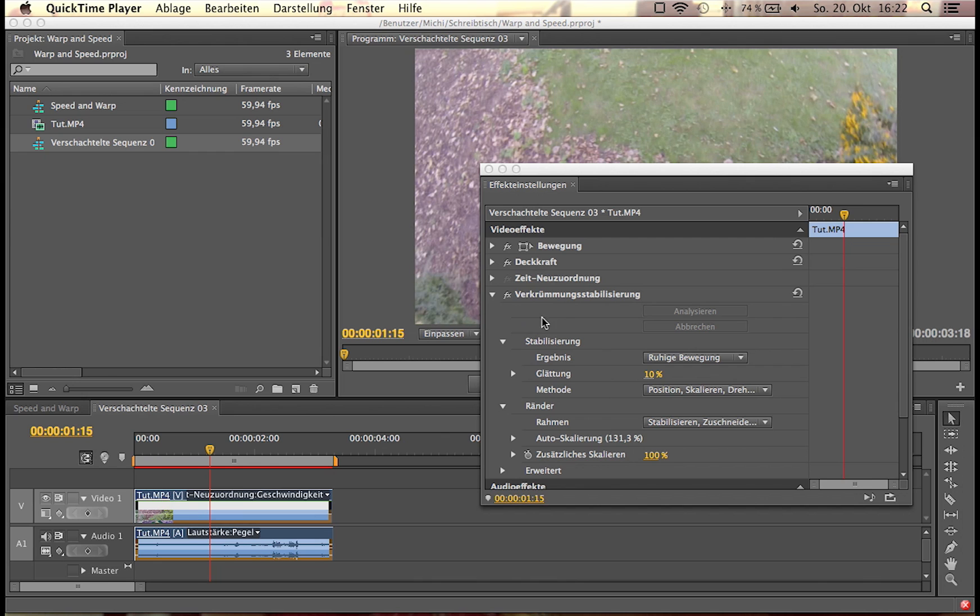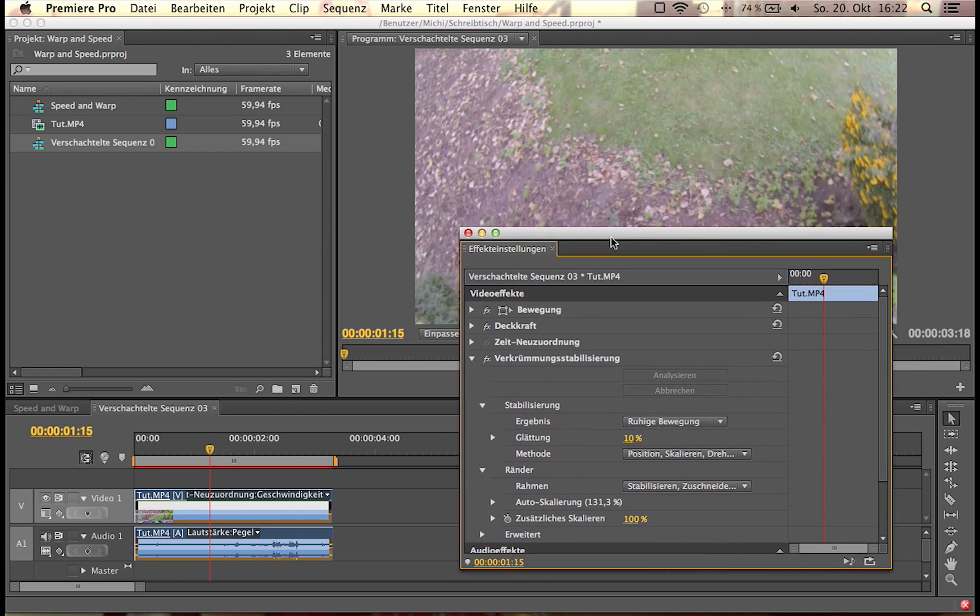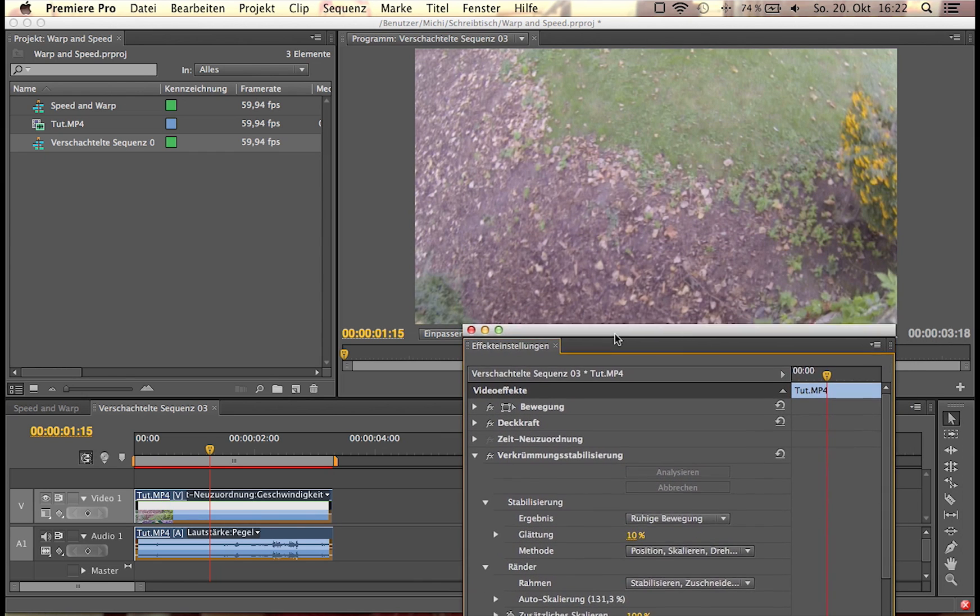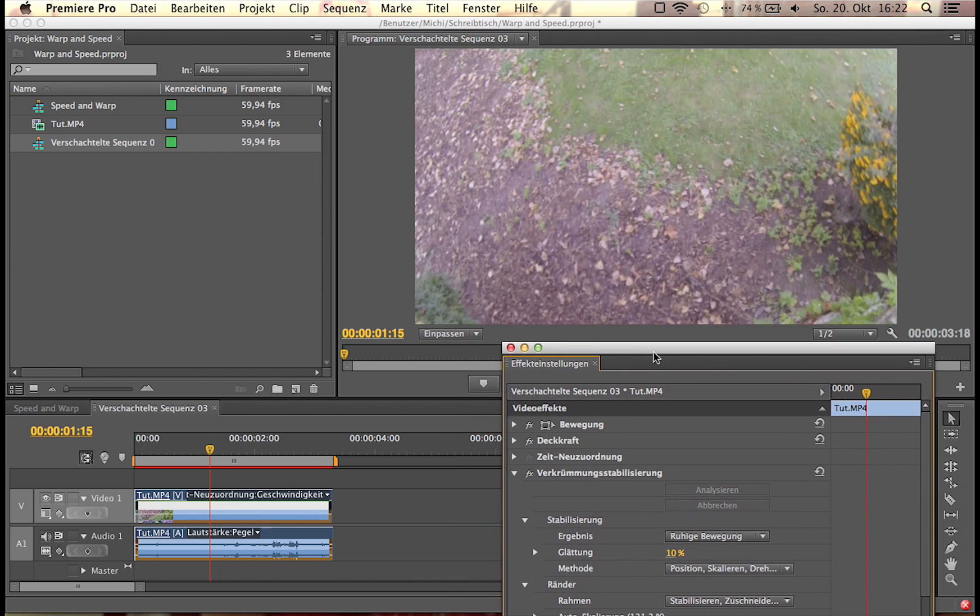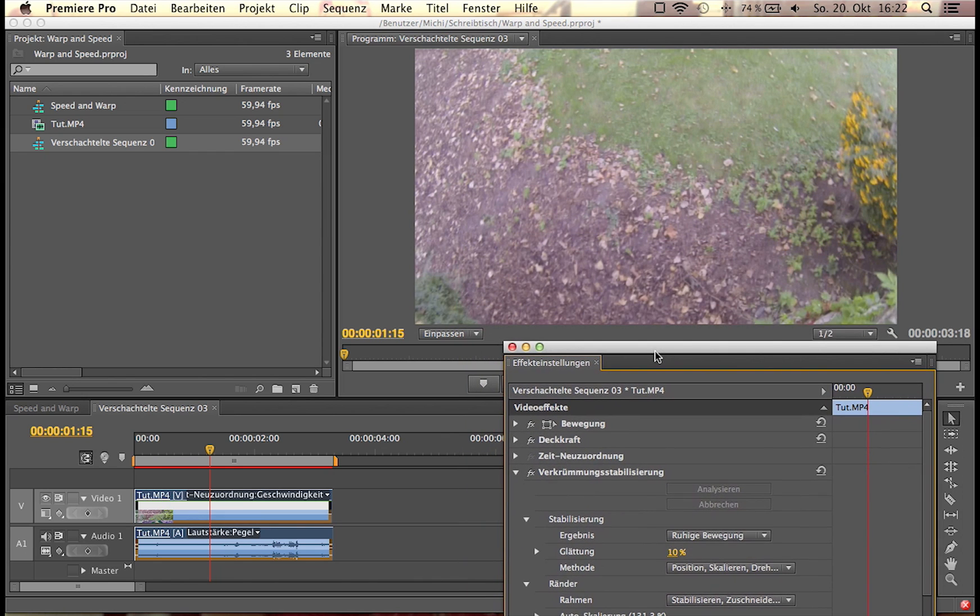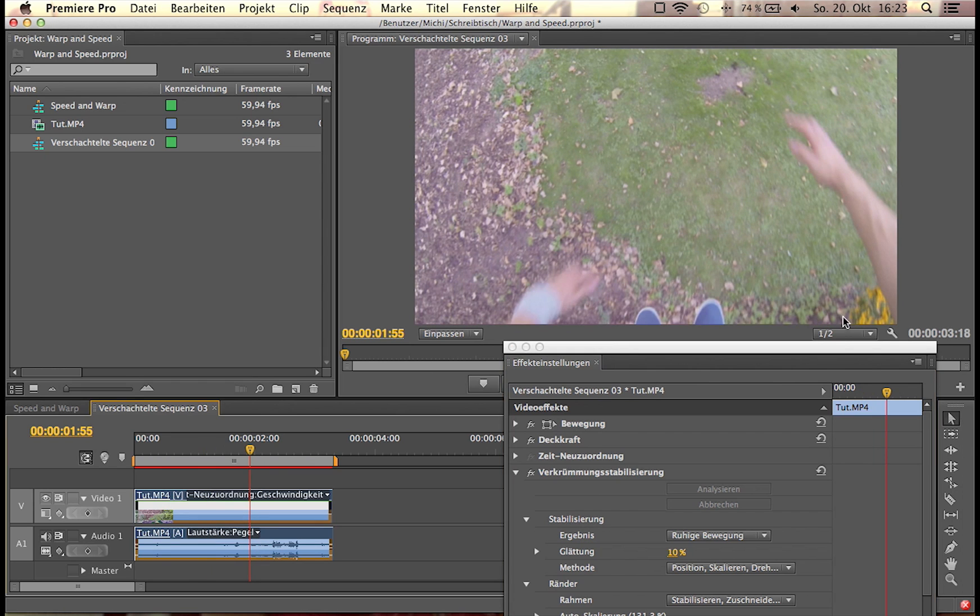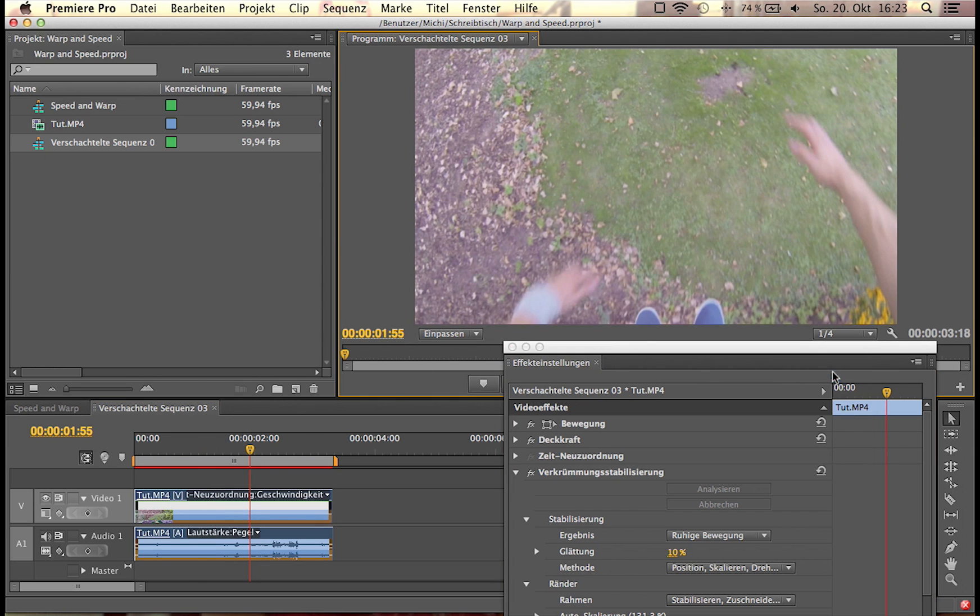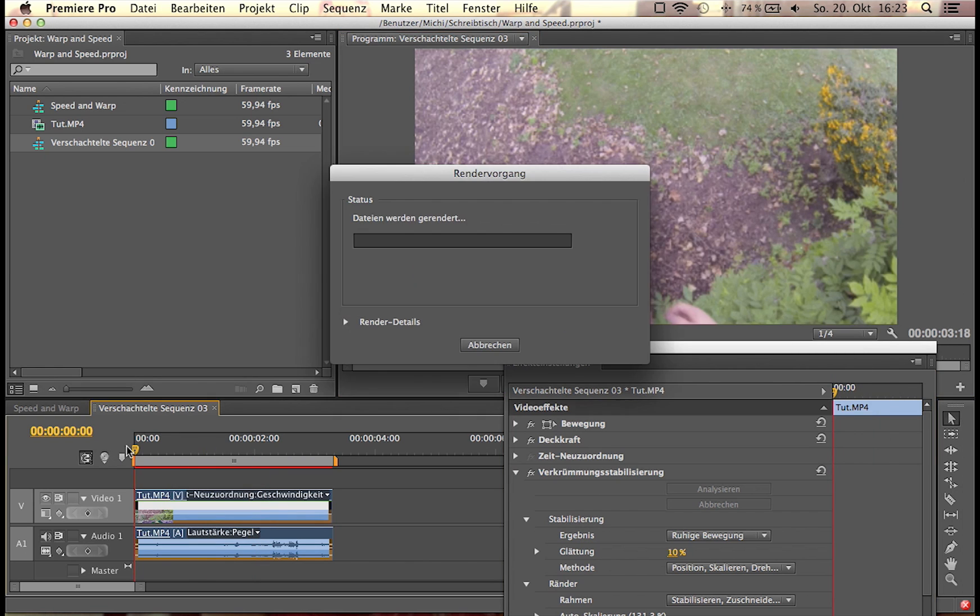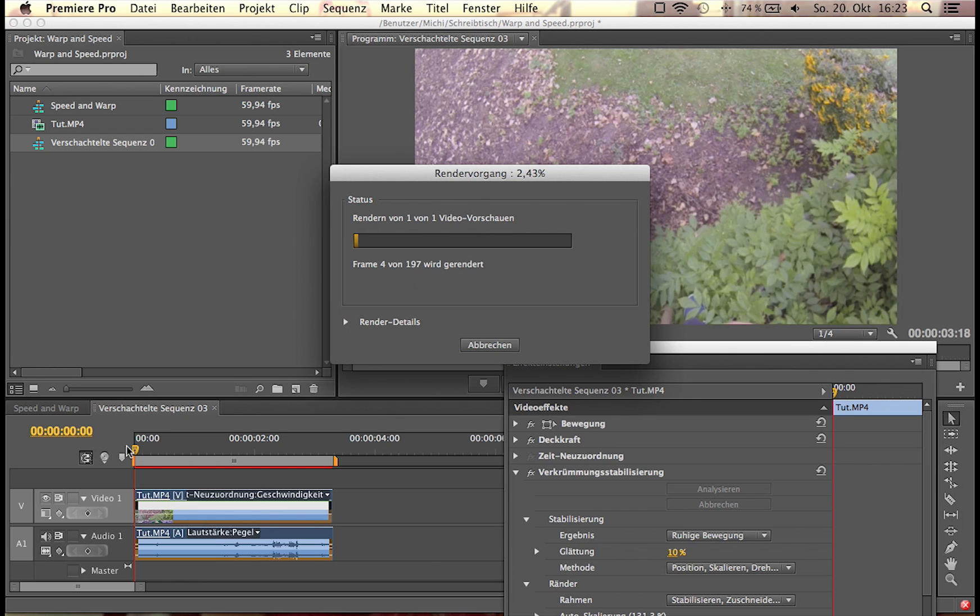Okay guys, we're back. Warp stabilizer just finished analyzing and finished the stabilization. The clip looks way nicer now and it's not that shaky anymore. I'm going to try to preview it to you guys. I clicked enter, so it will render the sequence.